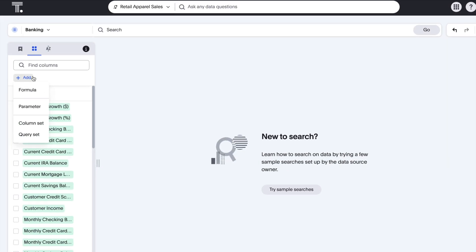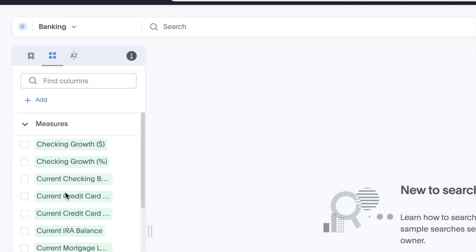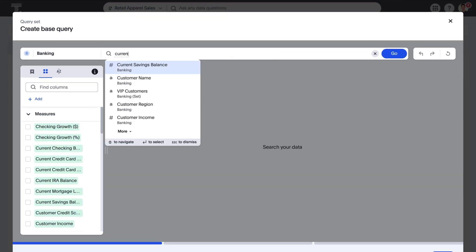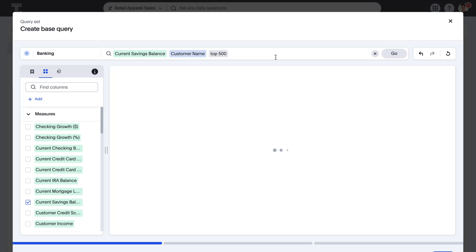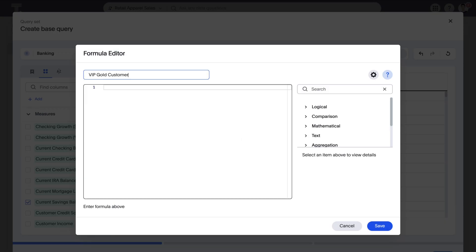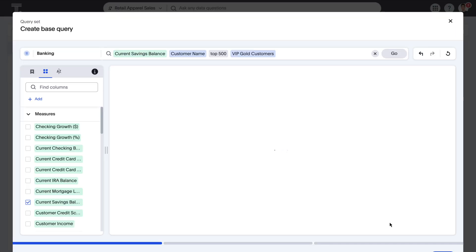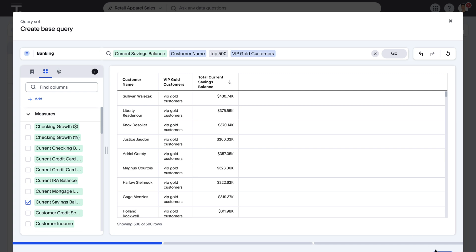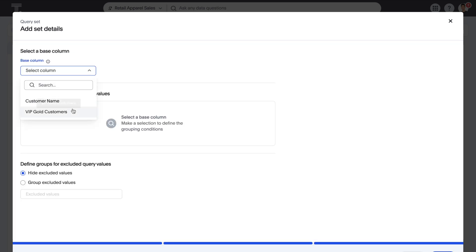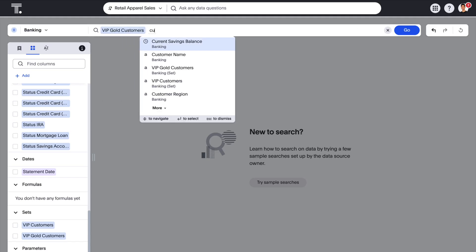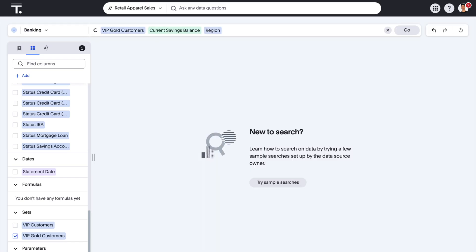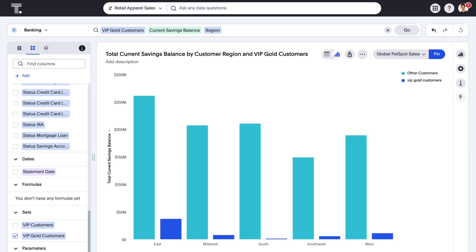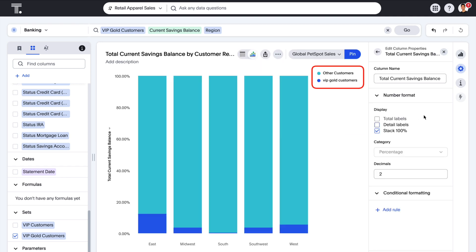We've enhanced custom sets by adding the capability to define a base search query while classifying data. For example, searching for the top 500 customers by savings balance and then saving this result as a query set, helping you classify values more quickly within the UI. This enables you to reuse this query set across multiple searches and analyses, including using it as a color slicer on this chart.